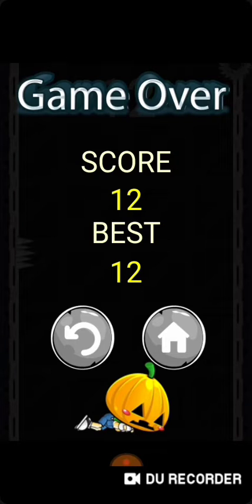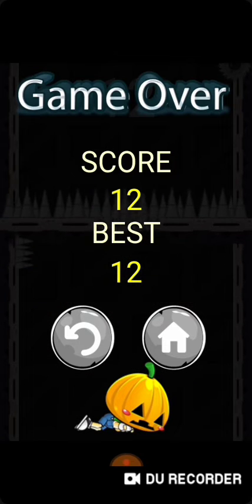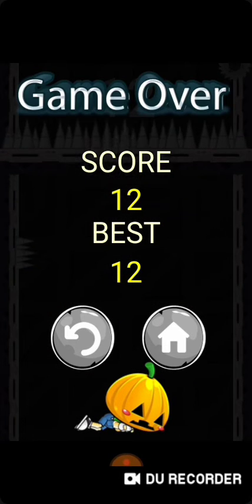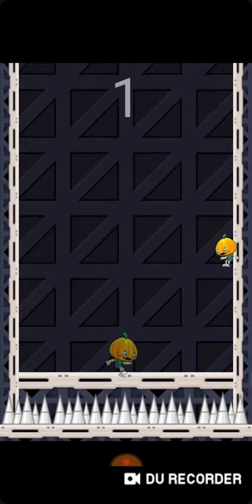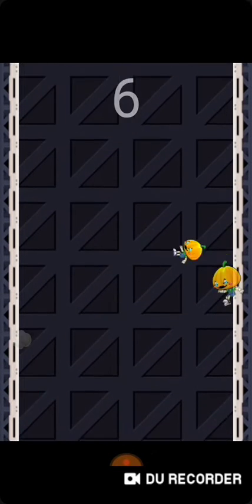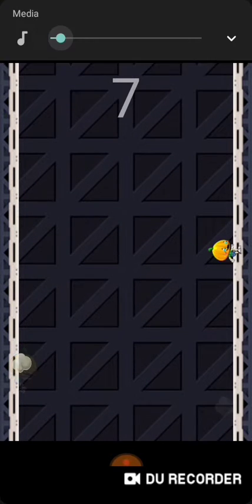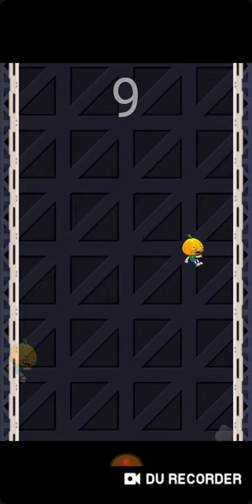Hmm, game over. Let's turn the volume up. Well, this game's lagging.